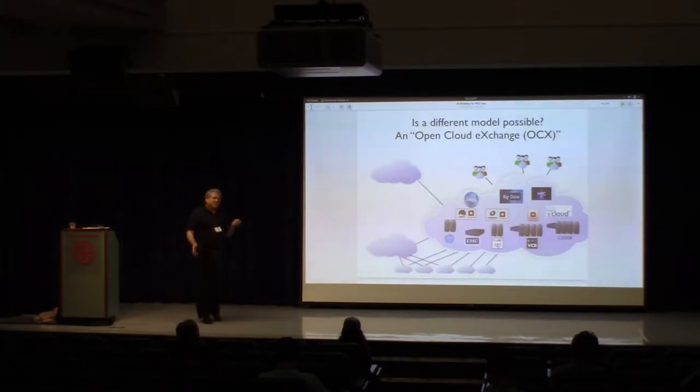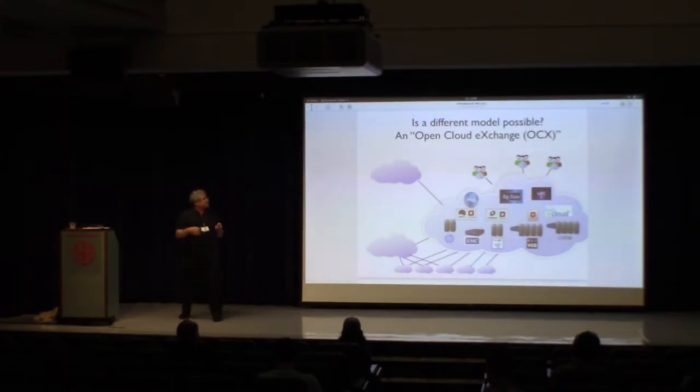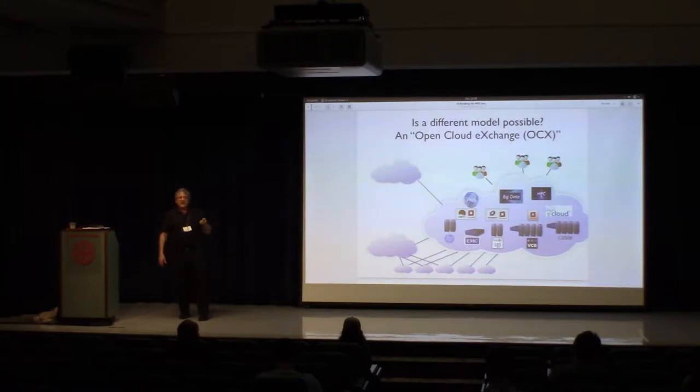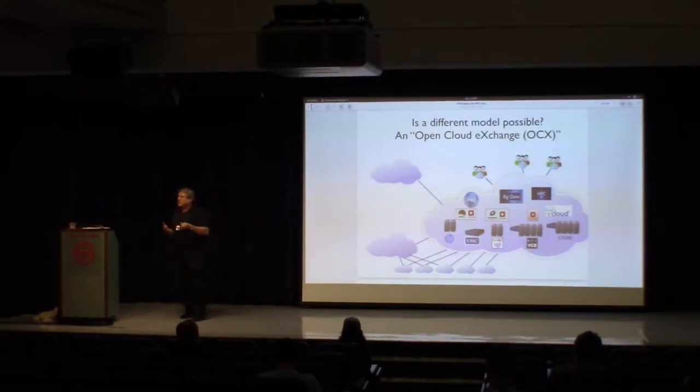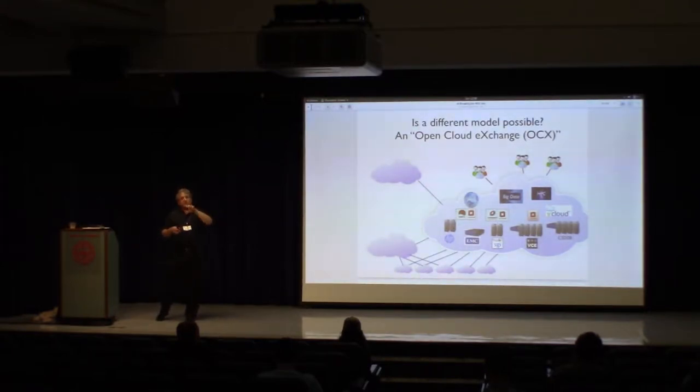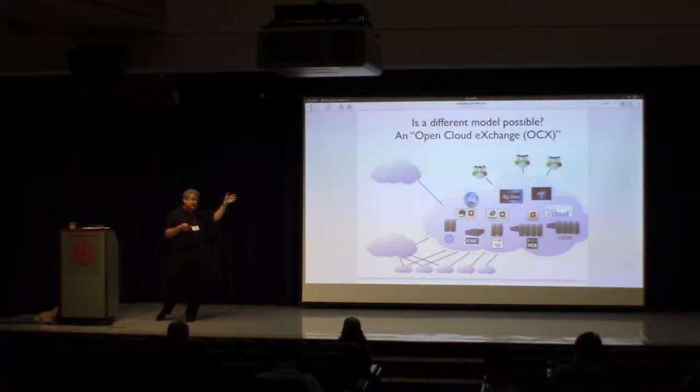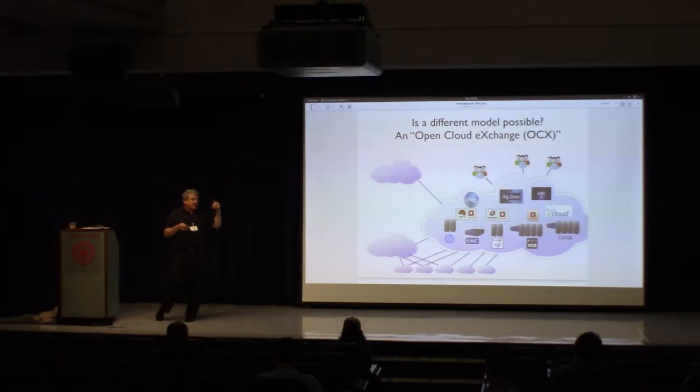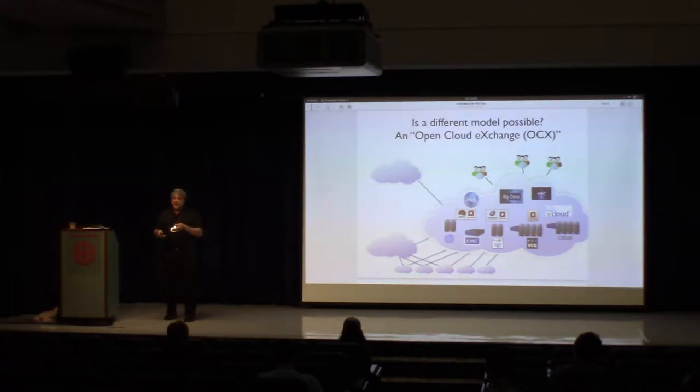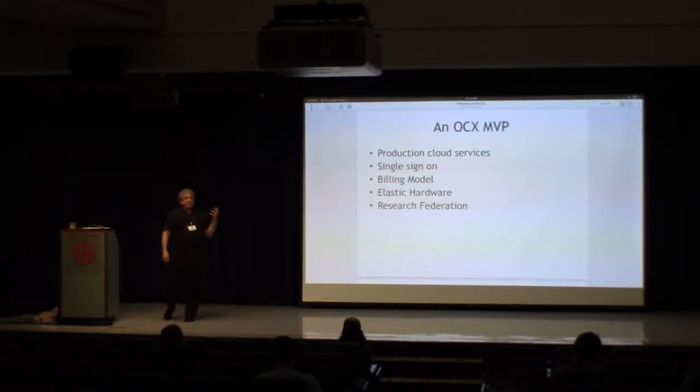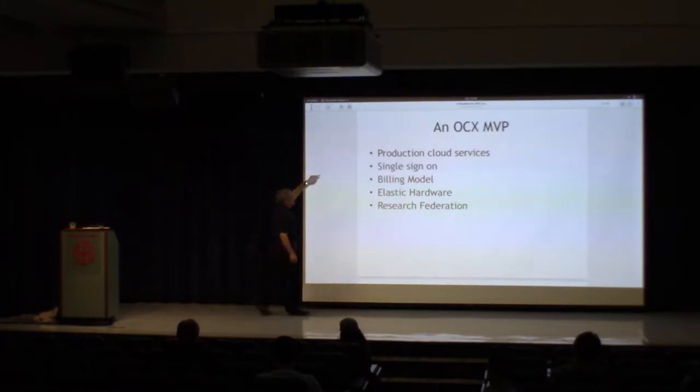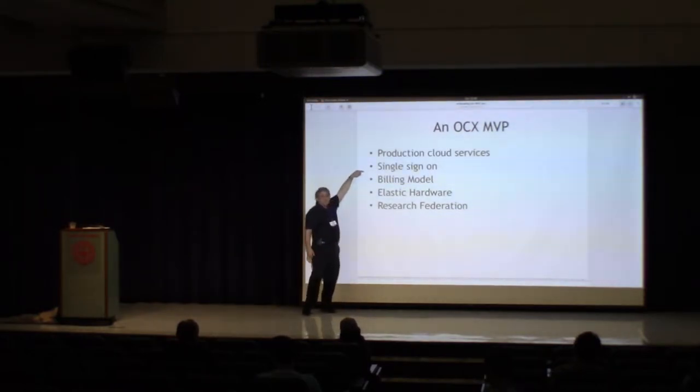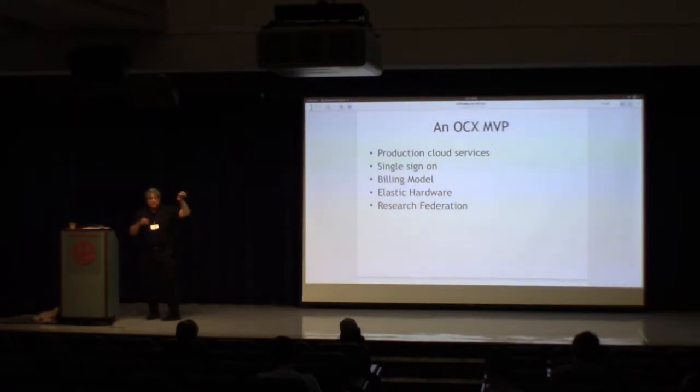And so the idea of an open cloud exchange is that you have a mechanism that allows you to take compute from one provider, GPUs from another provider, storage from yet a different provider, and plug them all together so that they plug and play together. But it also, the ideas behind this also lead to the concept of having a level playing field, so that a big company and a small company, or you or me, could create our own services and offer them to anybody. And so as we thought about that, we said, what are the things that would be necessary to create a minimal viable product? We need production cloud services. We need to have a method for single sign-on that allows us to use the resources across multiple providers. We need to have a billing model, we need to have elastic hardware, and we need to have research federation.